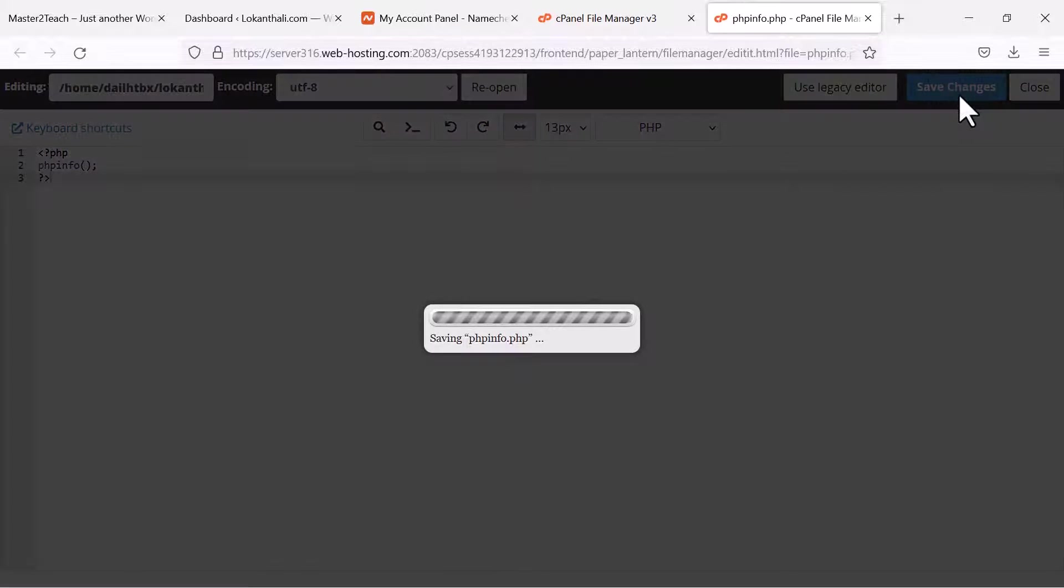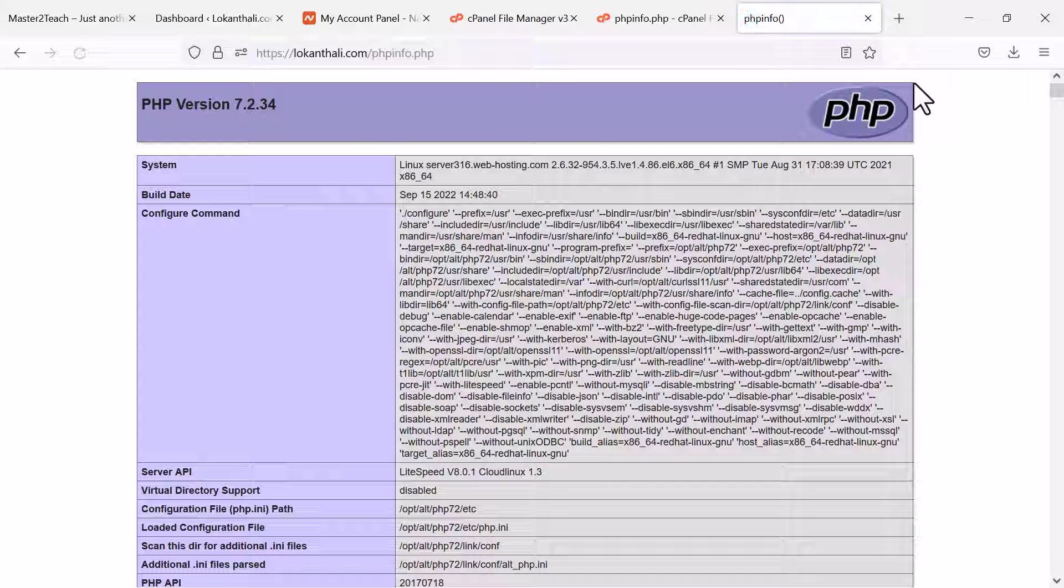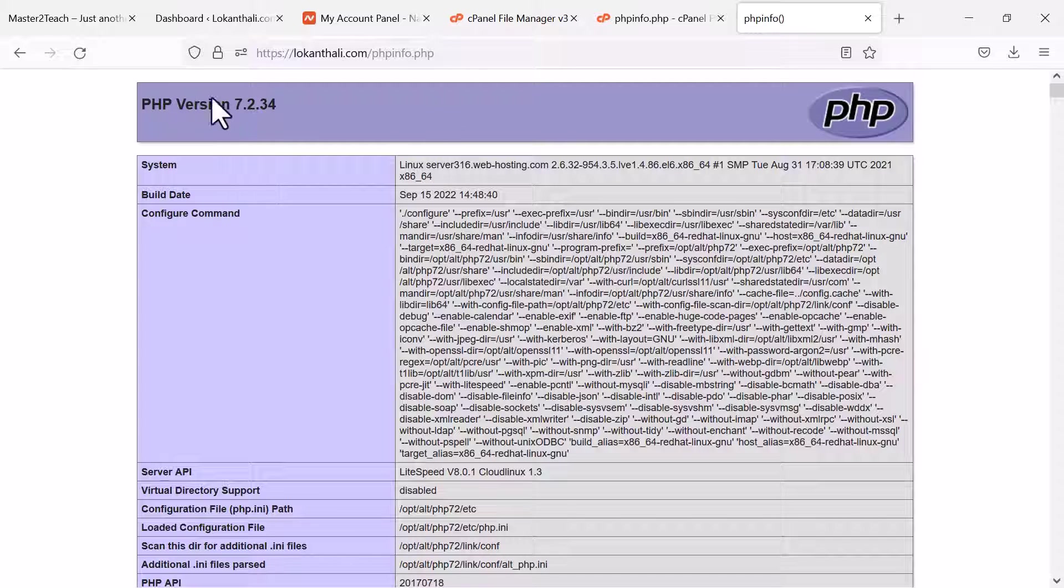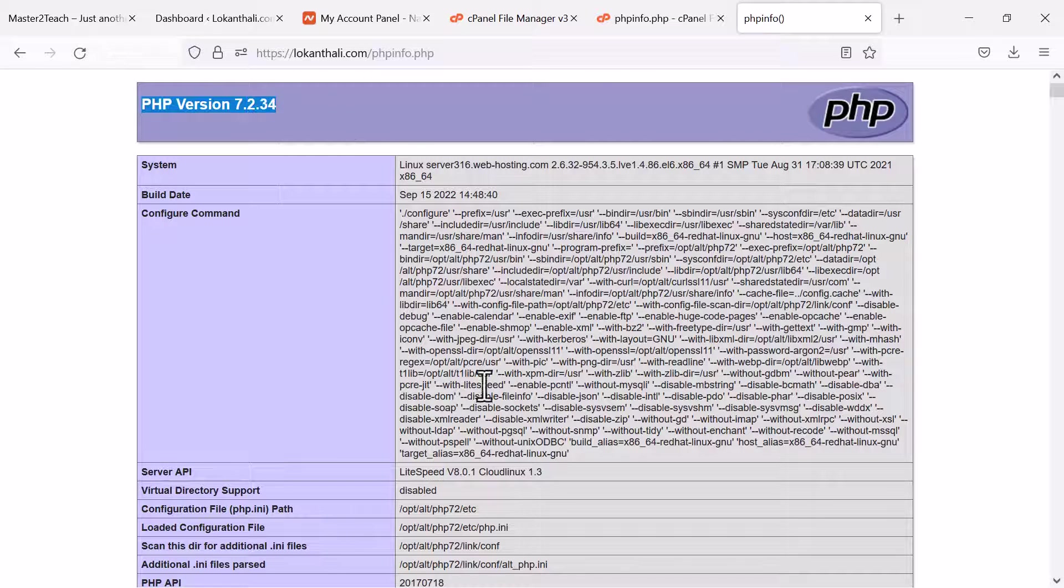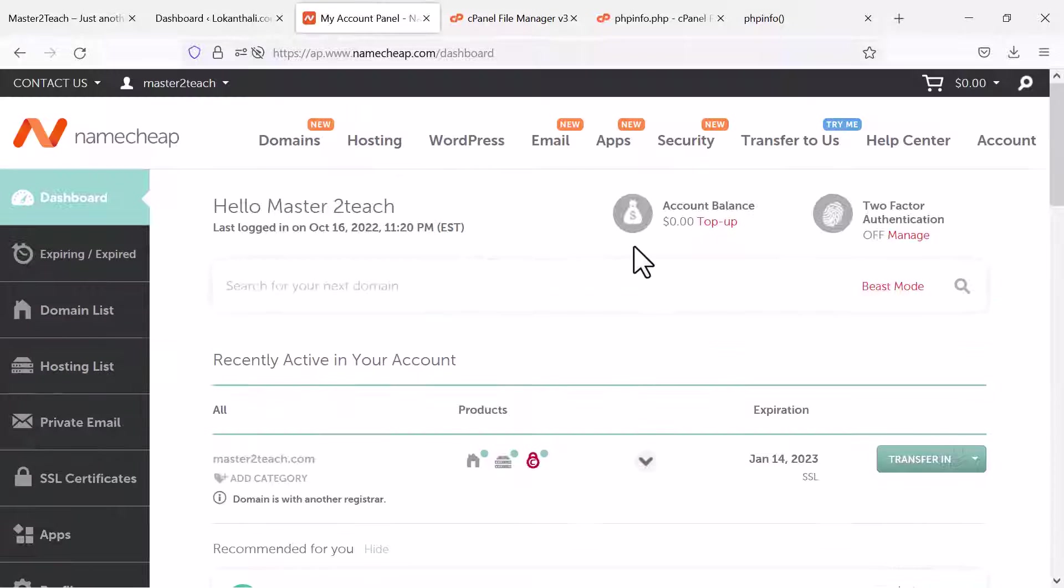Save and open in the browser. Okay it's running 7.2. Let's update it.